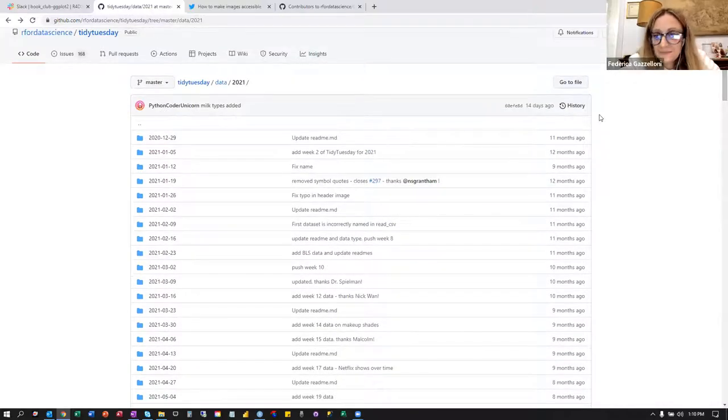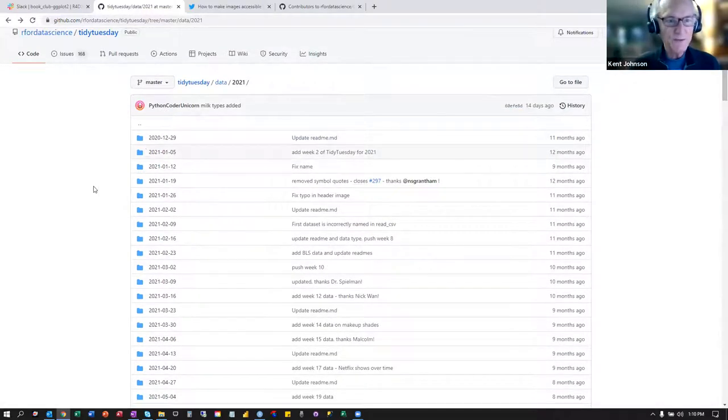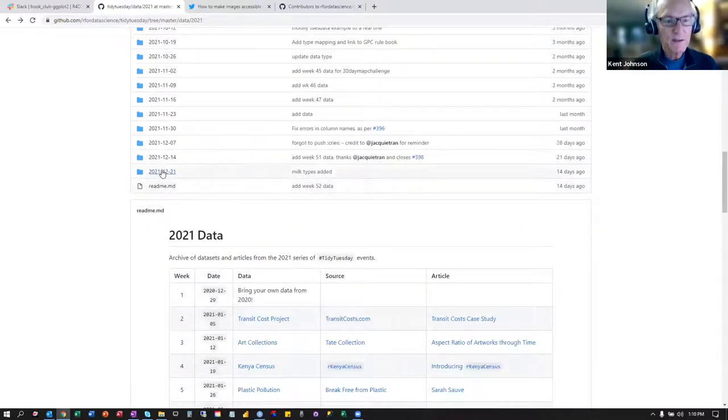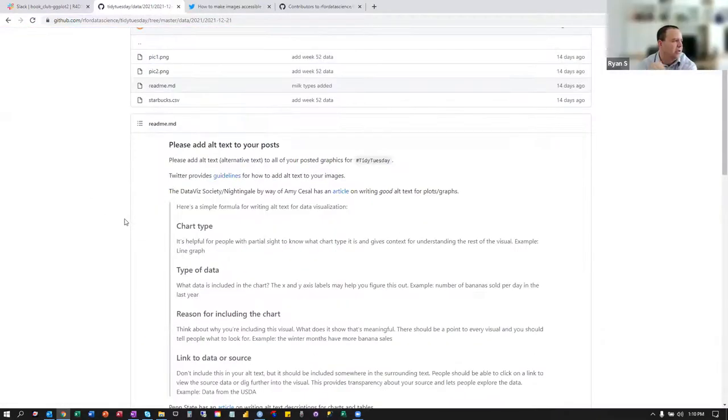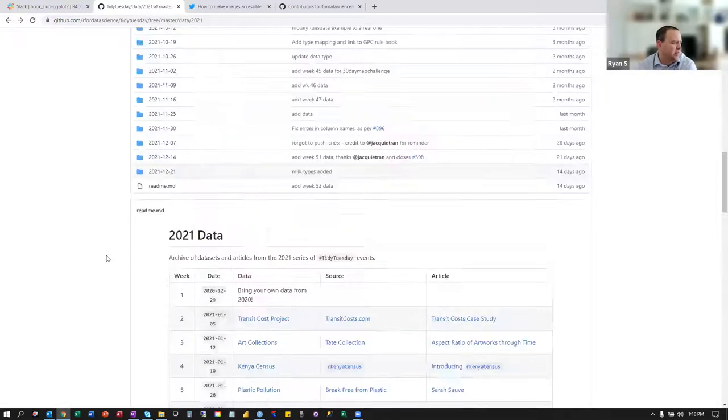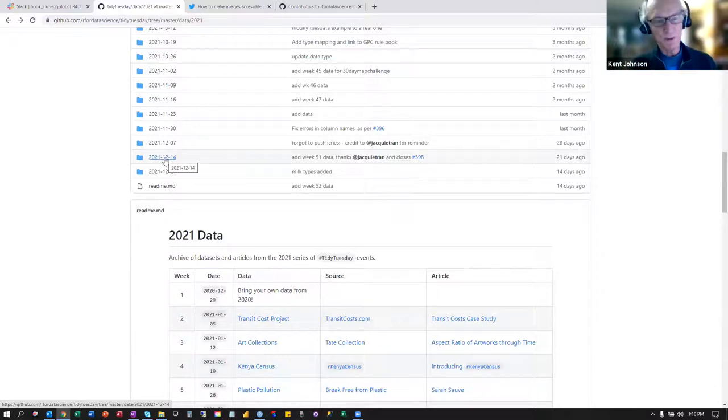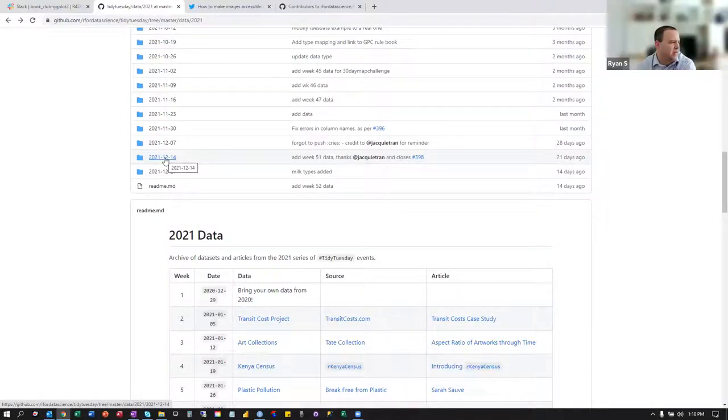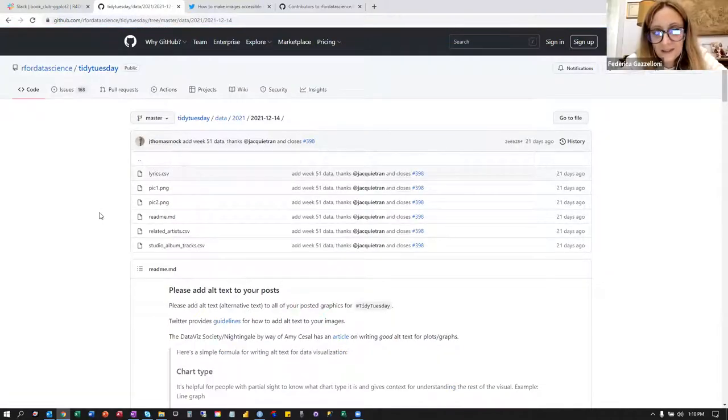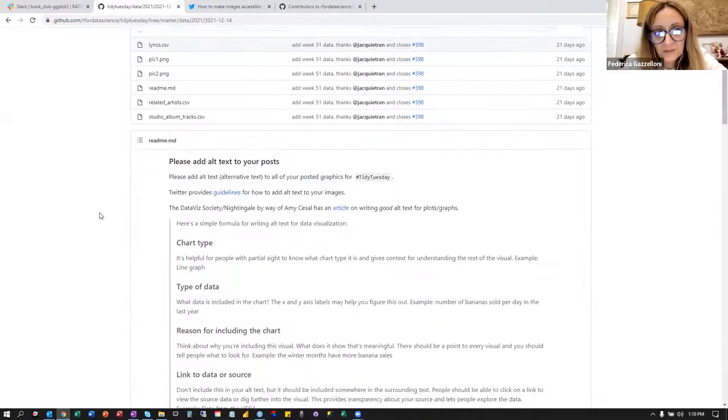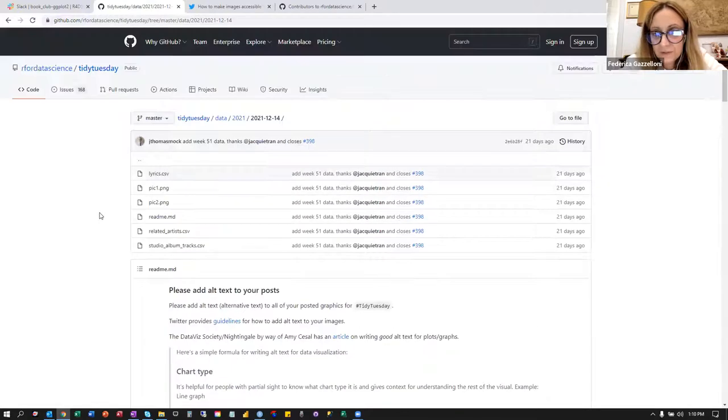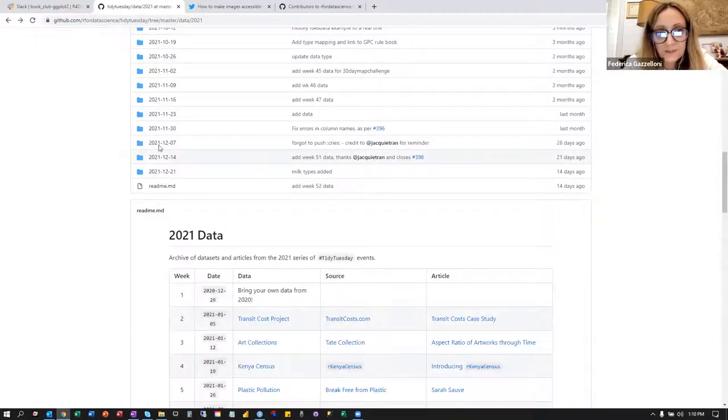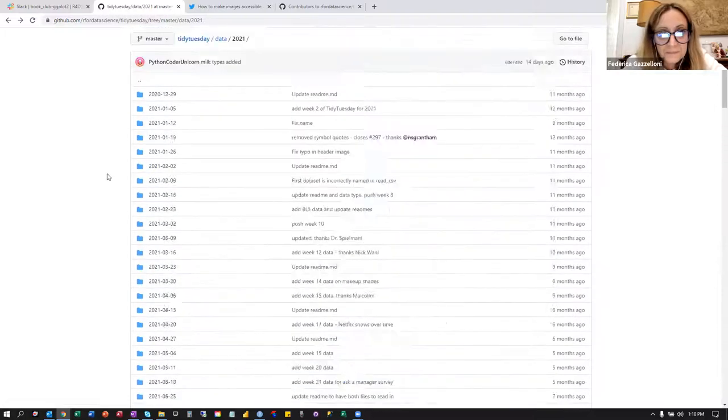This one. Yeah. Okay. Milk types added. And then milk types added. That's the most recent commit to that folder. But the link on the left is to the actual folders. Okay. I usually don't get inside the data folder to go here, but just on the home page of the repo of the Tidy Tuesday repo, you find all these things in the readme.